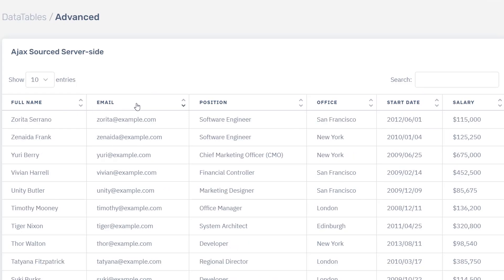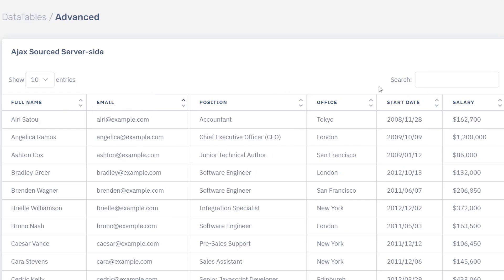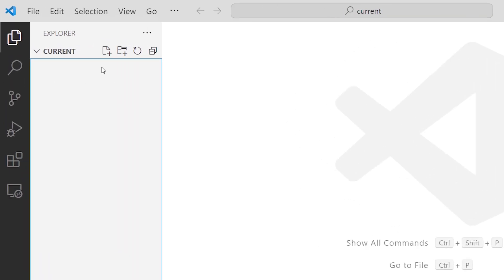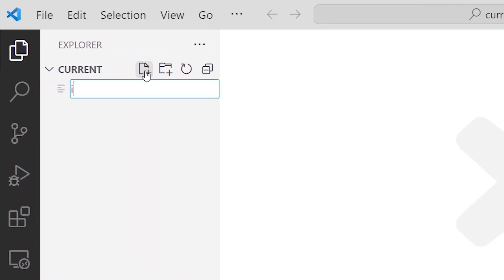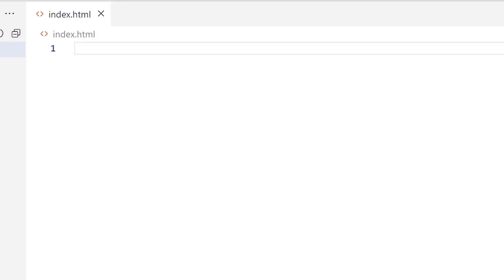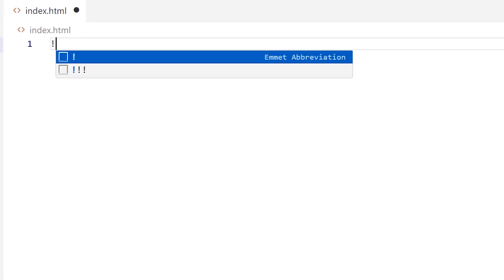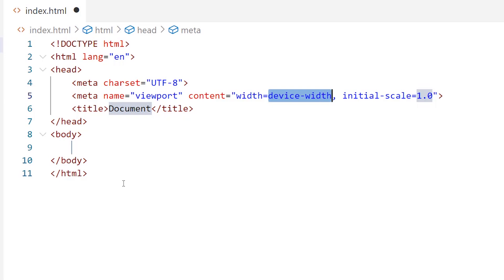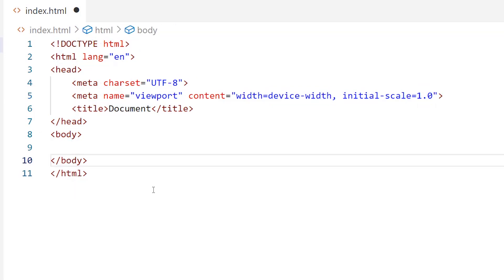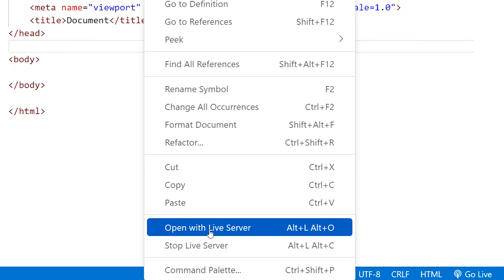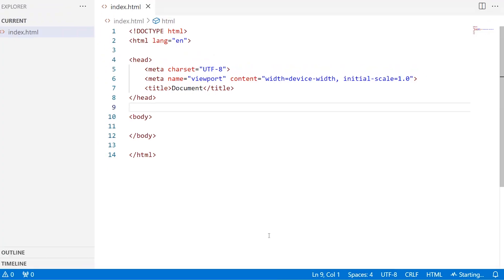Let's get started. I'll begin by creating an HTML file named index.html. Just type an exclamation mark then press Tab and the boilerplate code will be generated for you. I'll save the code and then open the project with Live Server. As you can see we don't have anything yet.